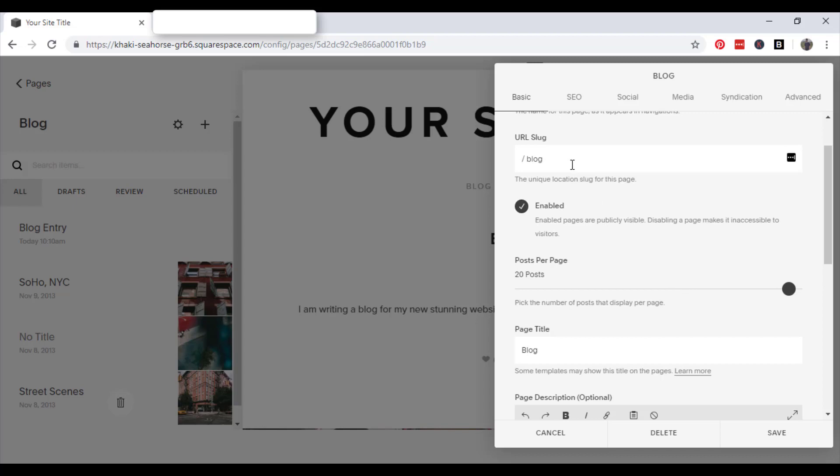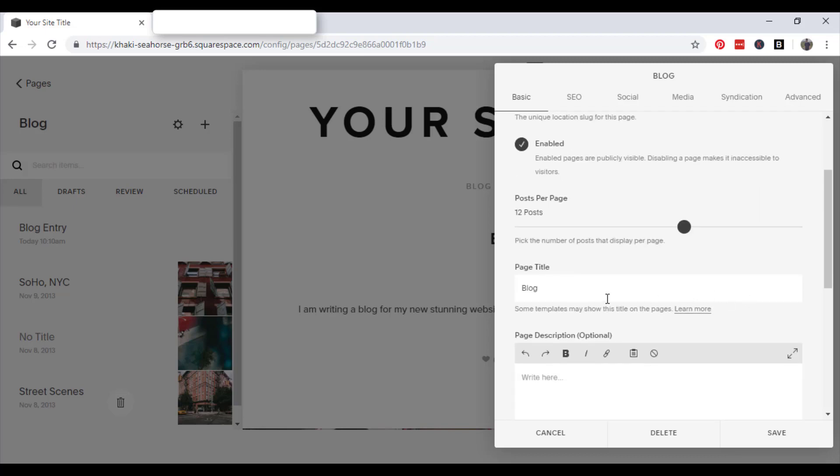Just try and make sure that you don't have two of the same URL slugs. It won't let you do it anyway, but just be sure that all your URL slugs are different. The number of posts that you want to display on each page, you can set a limit. It's all quite self-explanatory.